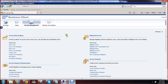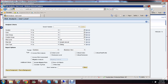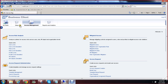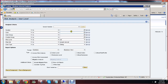We are going to perform risk analysis at user level. Go to NWBC, and in NWBC we have set up access management reports and analytics. Under the access management work center, we have access risk analysis. Under access risk analysis we have user level, role level, profile level, and HR object. We are going to perform risk analysis at user level — click on user level.